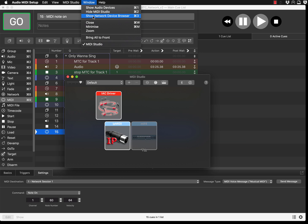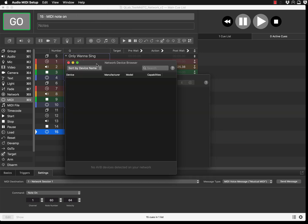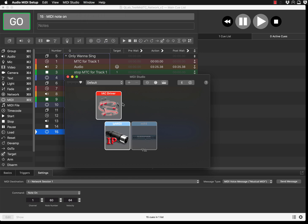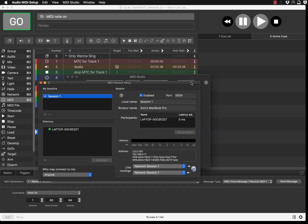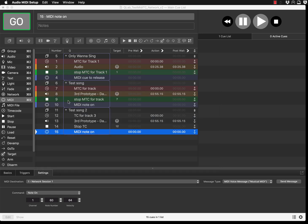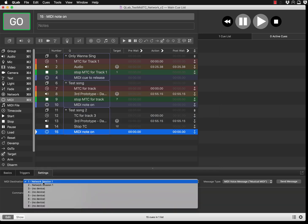In that window it will bring you this. If it hasn't, press Window and go to show MIDI studio. When the MIDI studio comes in, you'll be able to press this button and see your session.